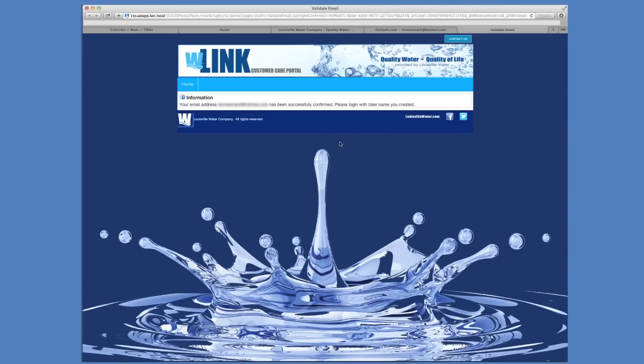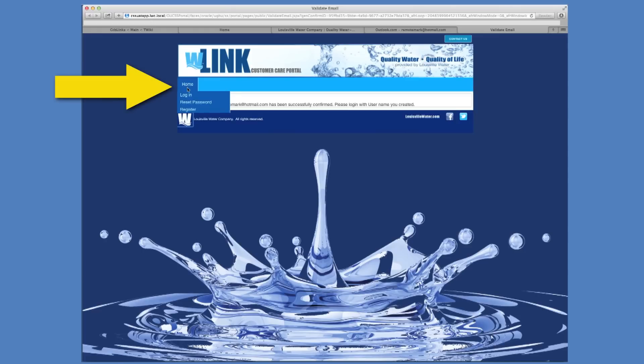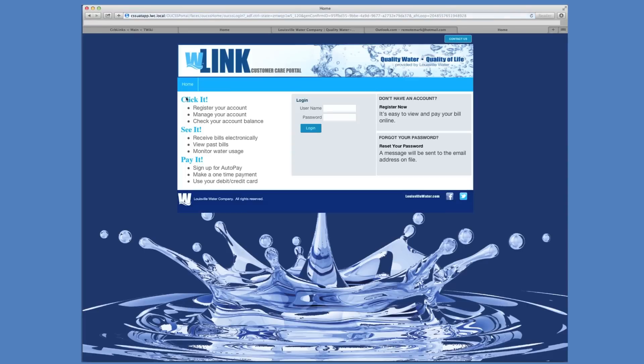Stay in Link for the next step in enrolling your account. Click on the Home tab located toward the top of the page, below the words Link Customer Care Portal. Select Log In, and re-enter your username and password.